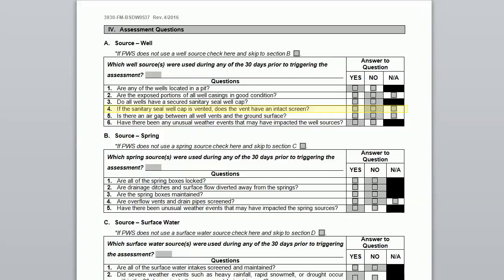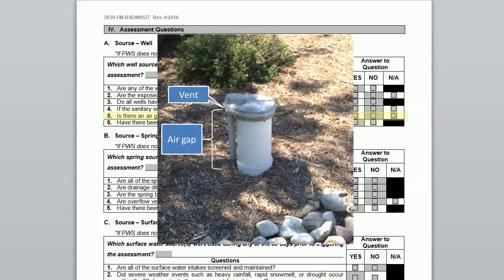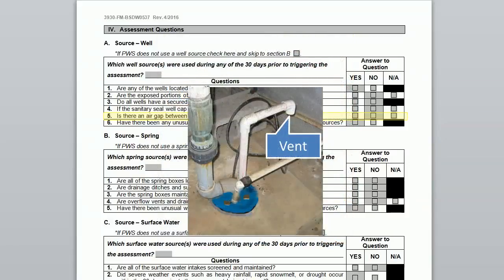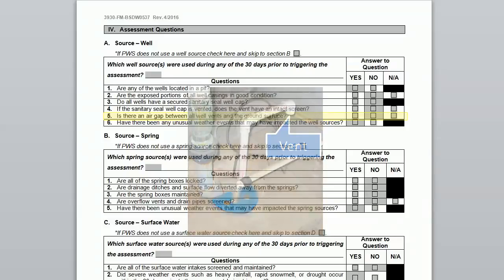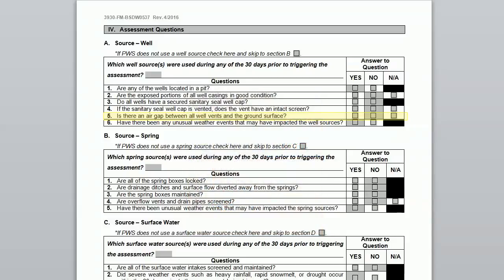Check NA if your sanitary seal is not vented, or if you have already determined that you do not have a sanitary seal. The fifth question asks: is there an air gap between all well vents and the ground surface? An air gap simply means that there is a space between the vent and the ground surface. Since the vent on a sanitary cap is under the cap, it is important that the casing extends above the ground — in fact, the top of the well casing should be 18 inches above grade. A well in a pit should use tubing to extend the vent above the pit surface. Check NO if any of your wells do not have an air space between the well vent and the surface.